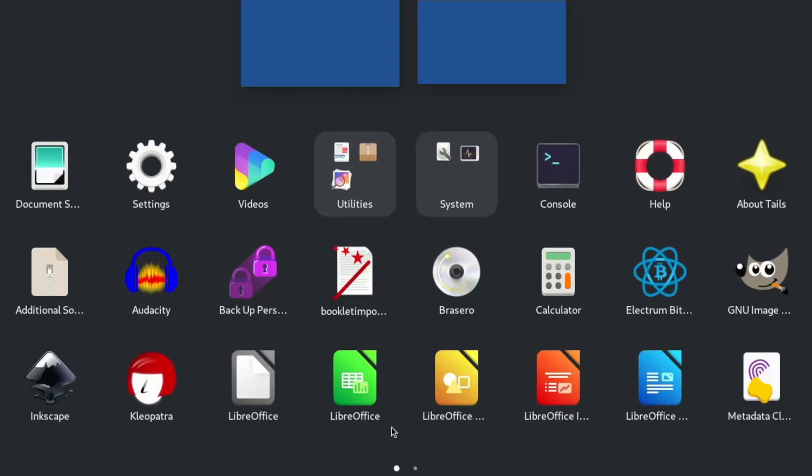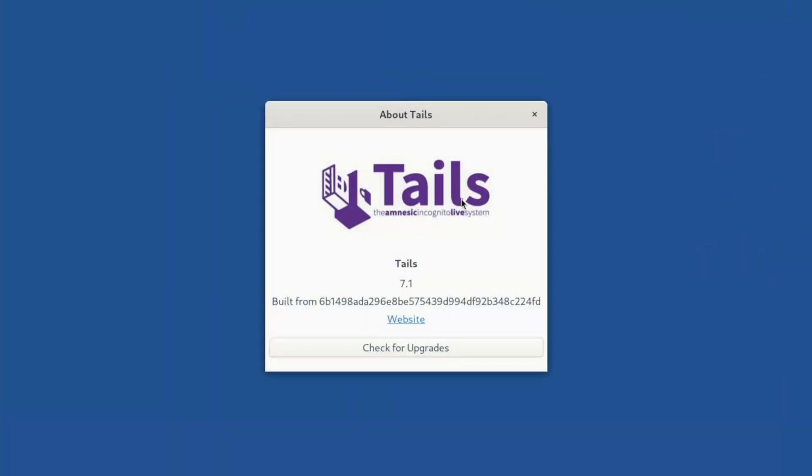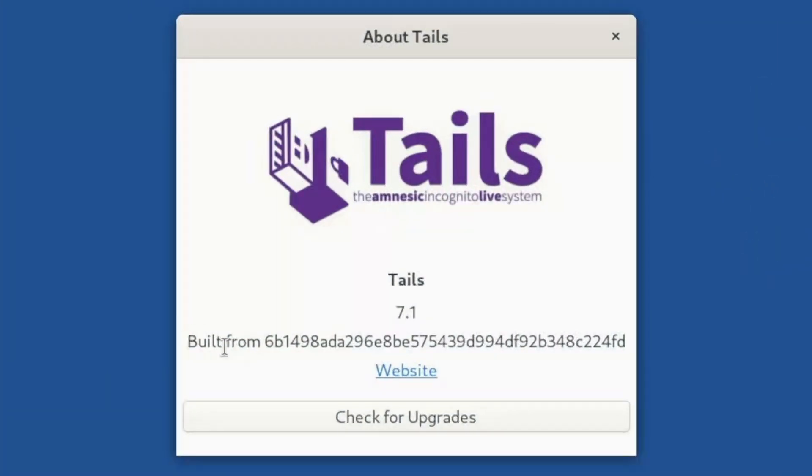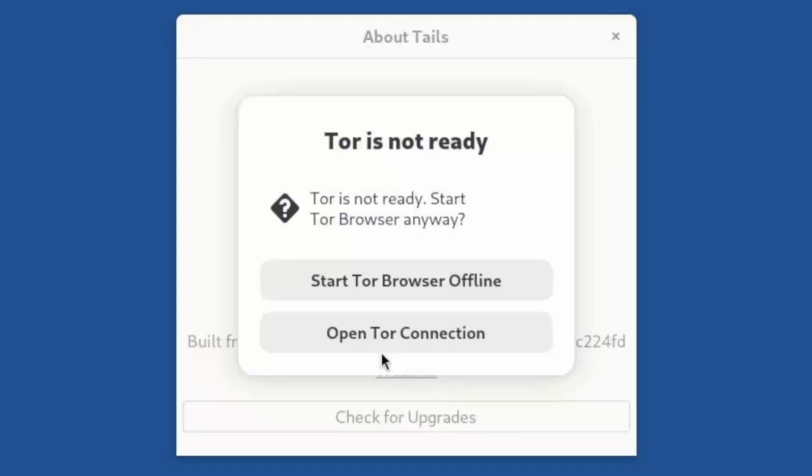Let's start with trying out. Let's just hit about Tails. Let's just see what we've got to work with. Tails. The Amnesic Incognito Live System.